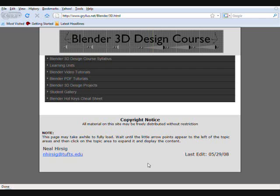All the content — the syllabus, learning units, video tutorials, PDF and ZIP files for the examples, and the student projects — are available at the website at http://www.gryllus.net/blender/3d.html. This video is a virtual tour of the course's website. I took some screenshots and will comment on how I navigated through the course.